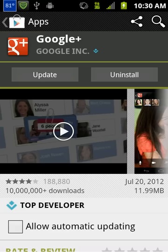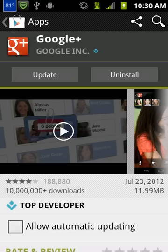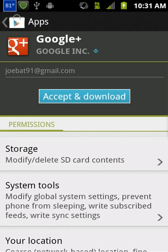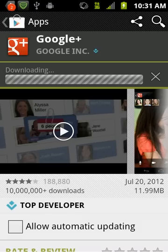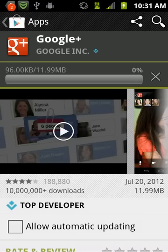So you hit Update, and then it's going to pop up and ask you to accept and download the terms here. So I'm going to hit Accept and Download. And now it's downloading the update, as you can see — it's updating that.